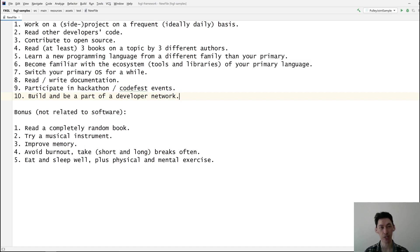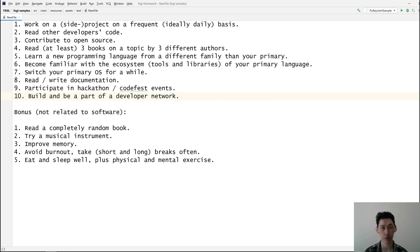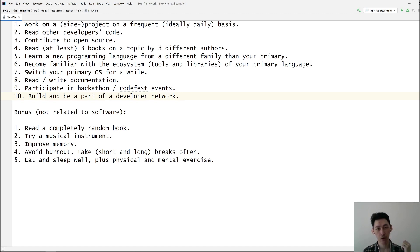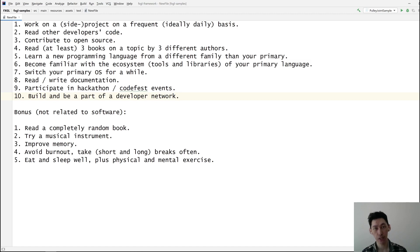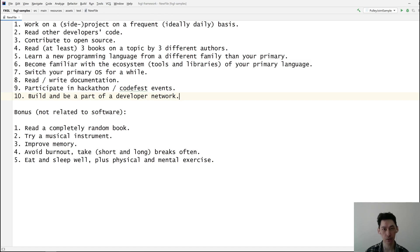Number six: become familiar with the ecosystem that includes tools and libraries in your primary language. Get to know the top ten most commonly used libraries in that language. Then at least you will know what already exists so you don't have to reinvent the wheel, and you also have a much better chance of answering questions during job interviews.